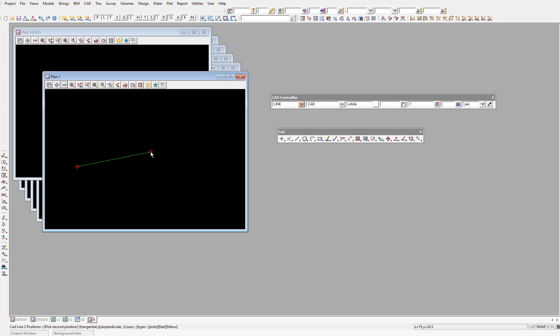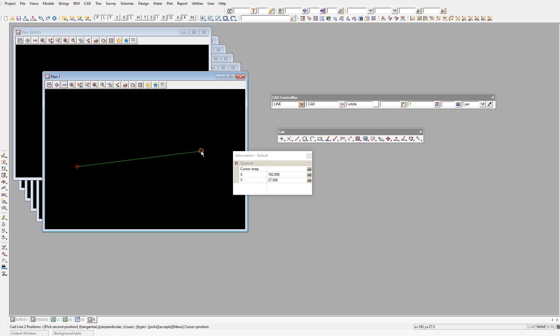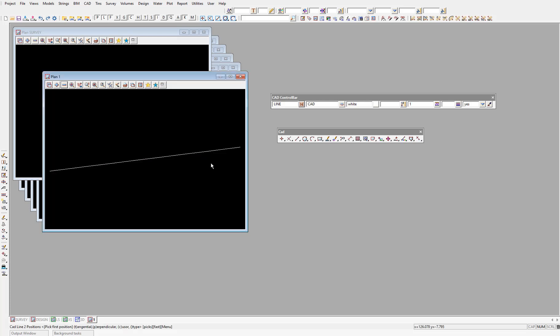So we place the first point of our two-point line. Then we'll move the cursor to where we want to place the second point. And again, left click, then middle mouse click to accept. Alternatively, you can right click to bring up the pick operations panel, then select accept to place the second point. But I'd recommend getting used to the middle mouse track wheel click. With that second point placed, the line is created, and you'll notice that it has been created with the color that we set in the CAD control bar.